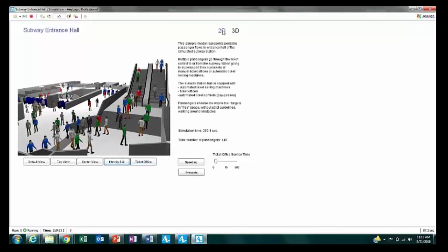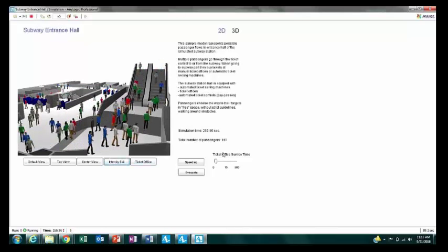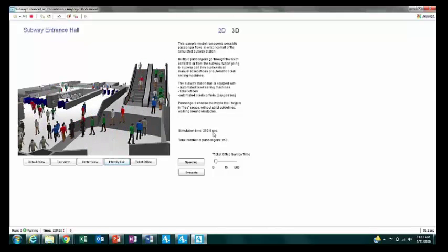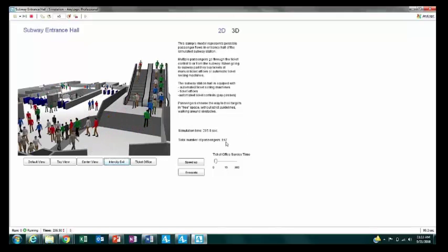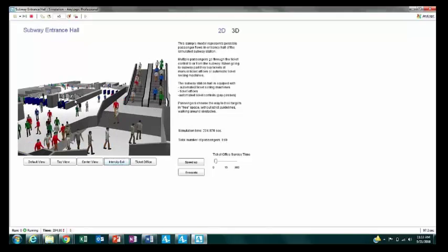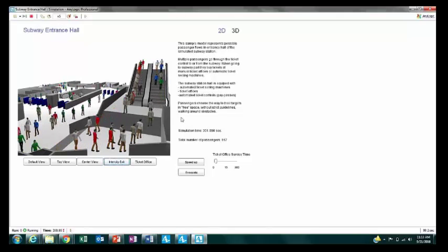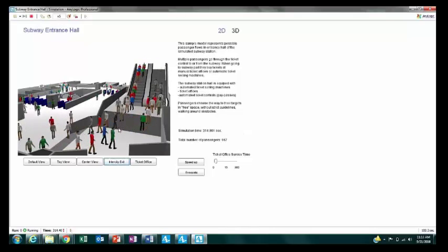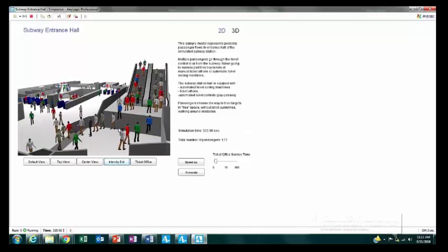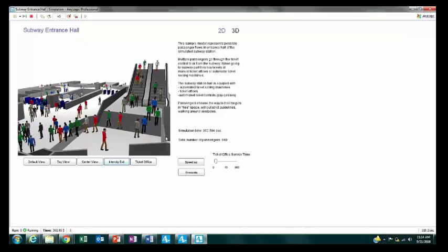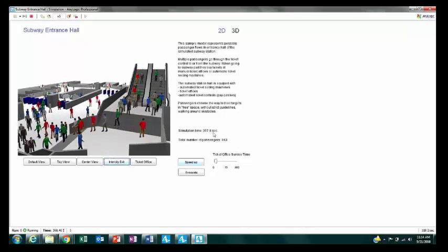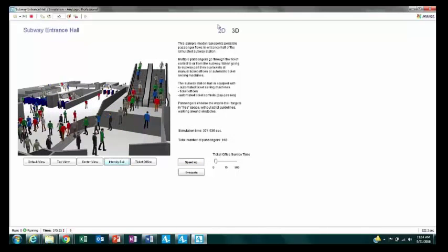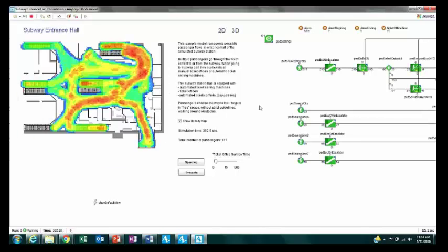Another great thing is output. Here we have simulation time displaying on screen and a simple metric of how many passengers are in the hall. This could also be a graph of the average time in the hall or the average service time — any metric that matters to you in a numerical way.